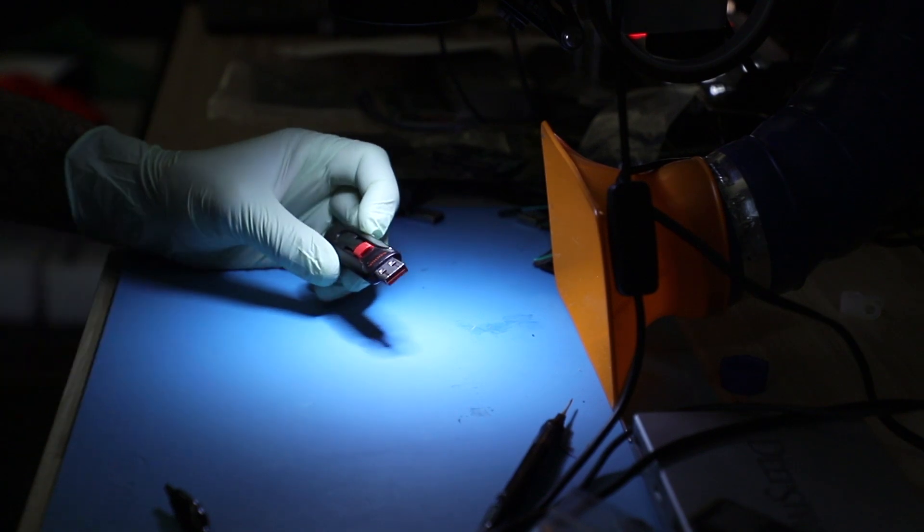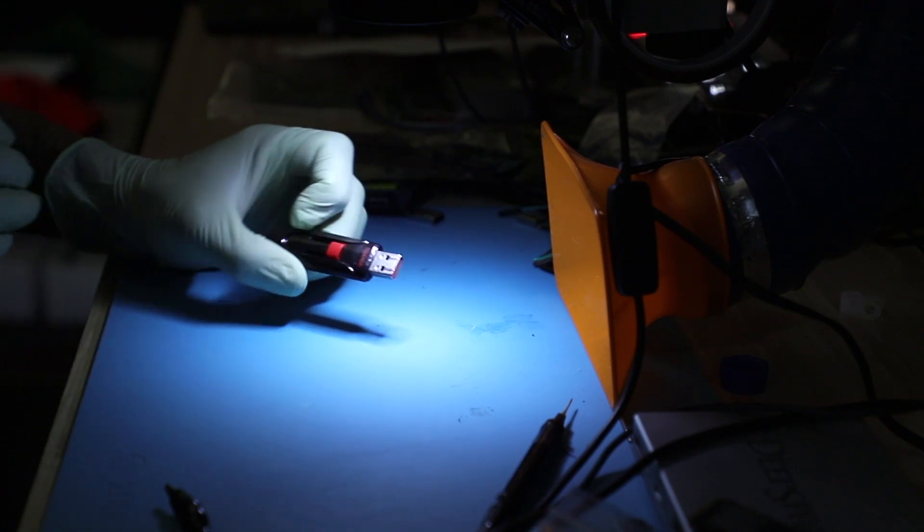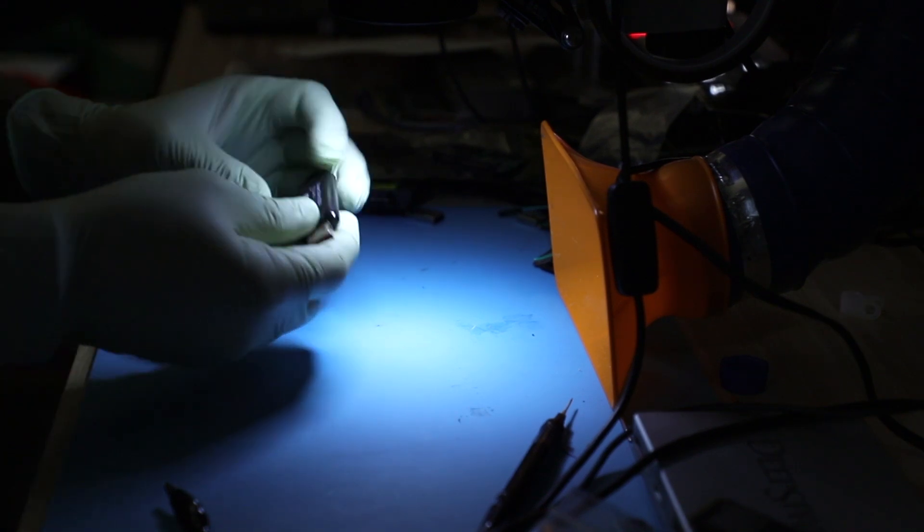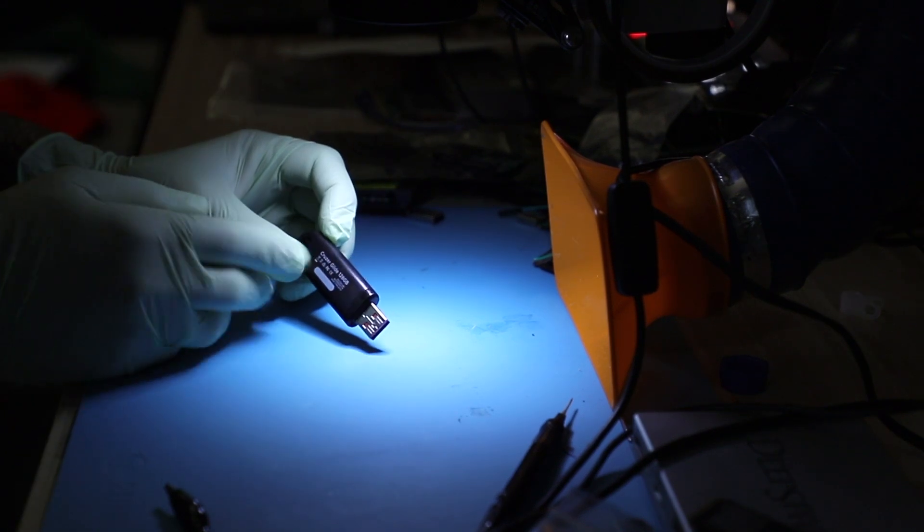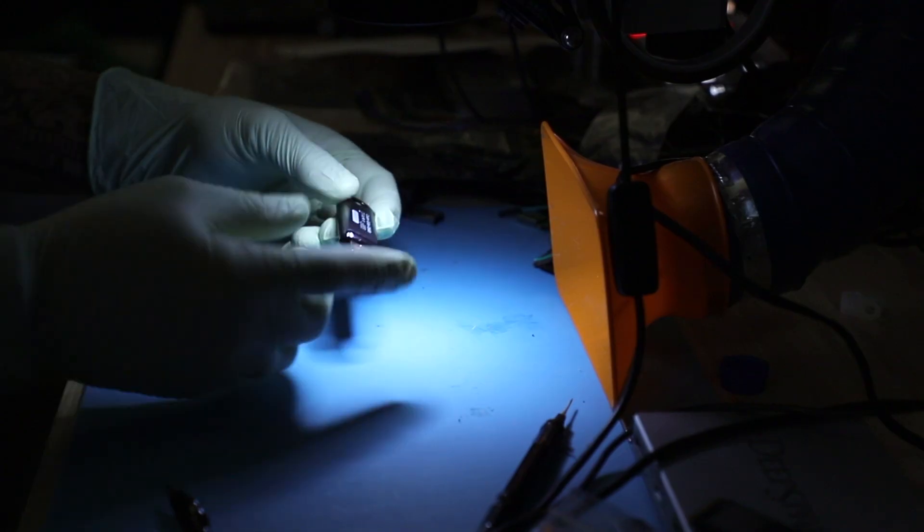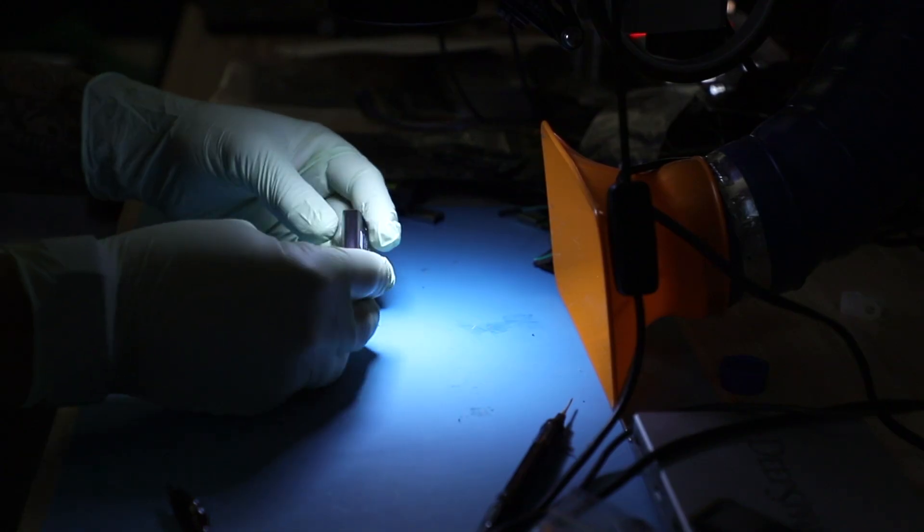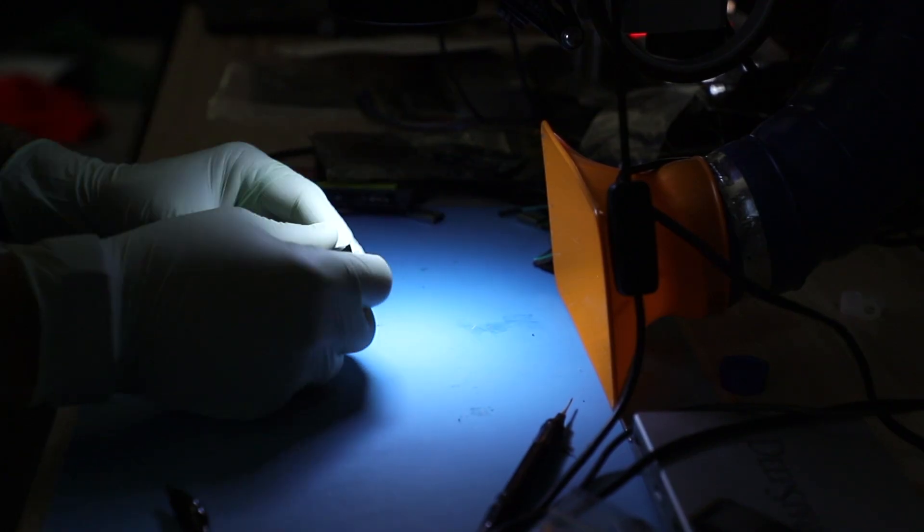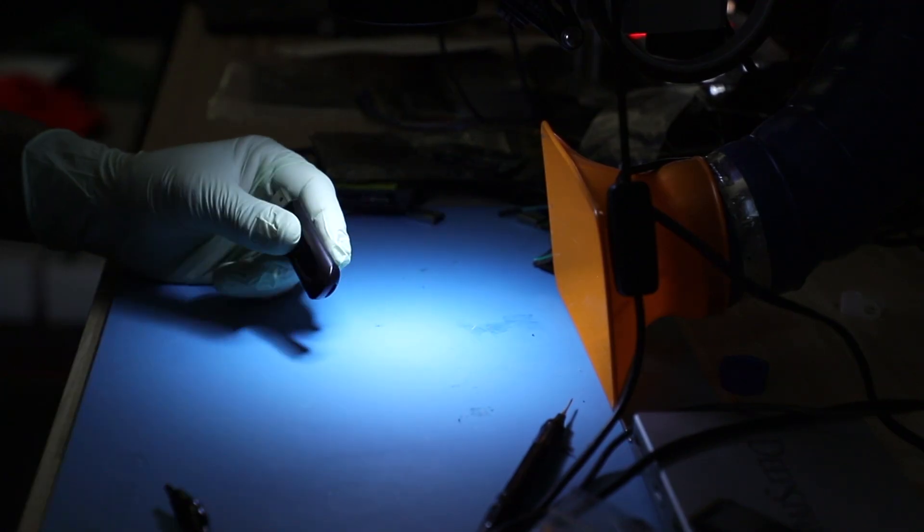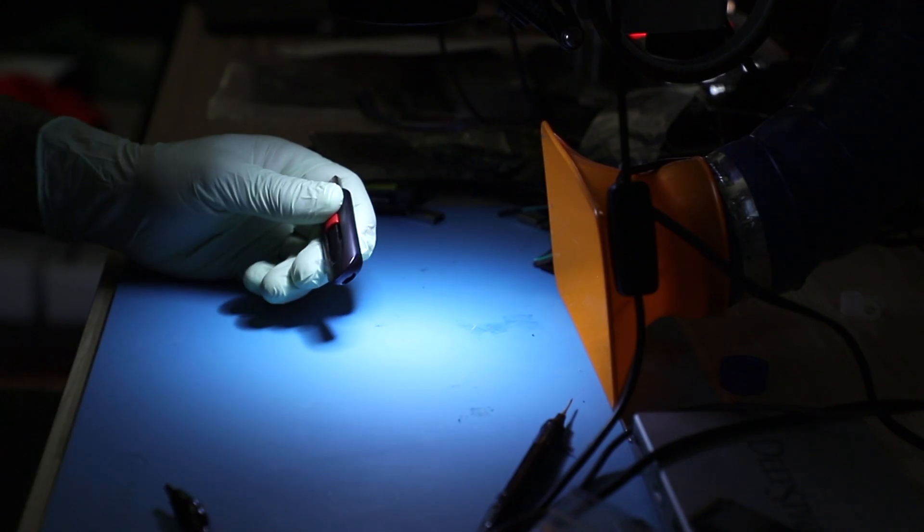In today's video we're going to be recovering data from the SanDisk Cruiser Glide 128 gig unit. It's a very common device that we see here at the lab. Let's see what the SanDisk came up with this time for us.